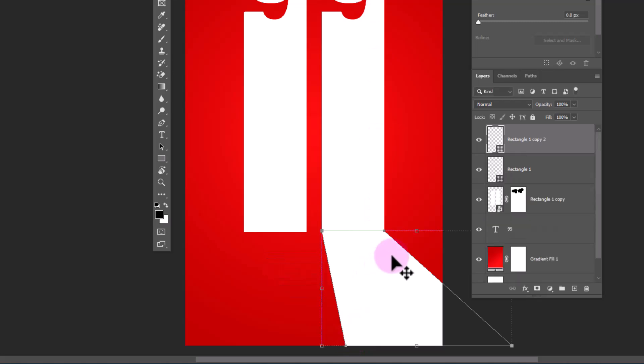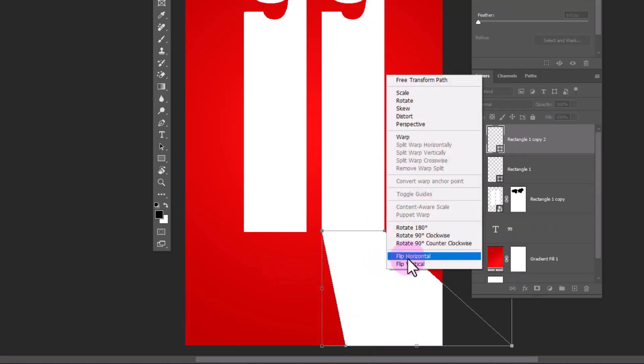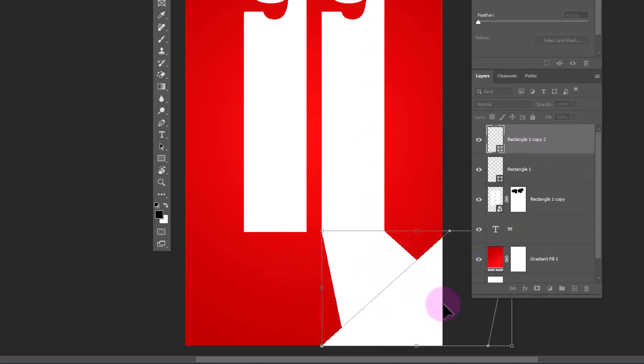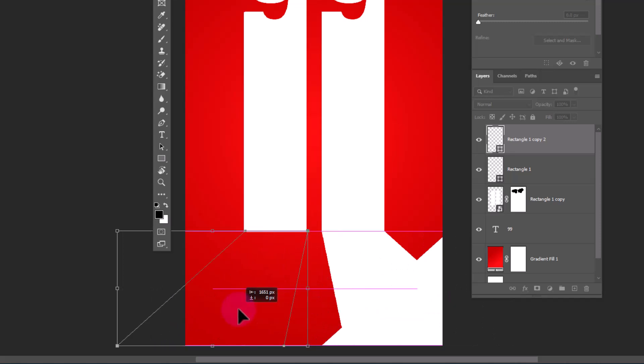Duplicate the shape layer, flip it to horizontal, and adjust with other side.